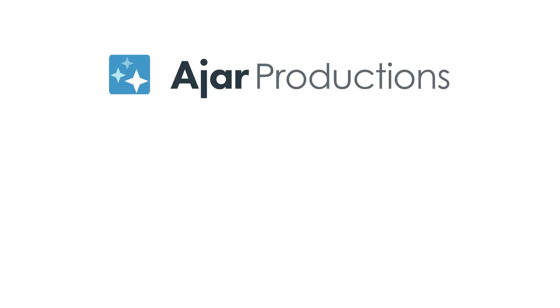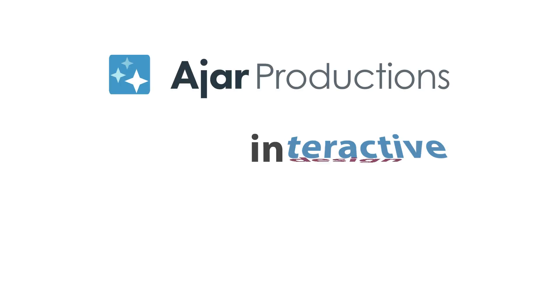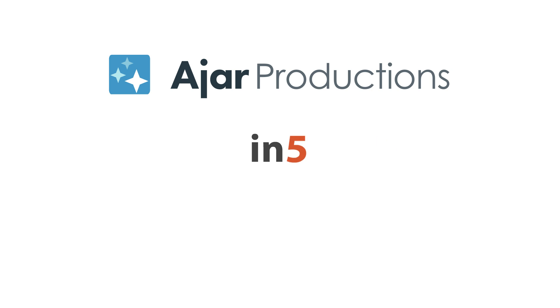Hi, I'm Myra Ferguson for Ajar Productions, and in this video, I'd like to show you how to create hyperlinks in InDesign and export them within 5.